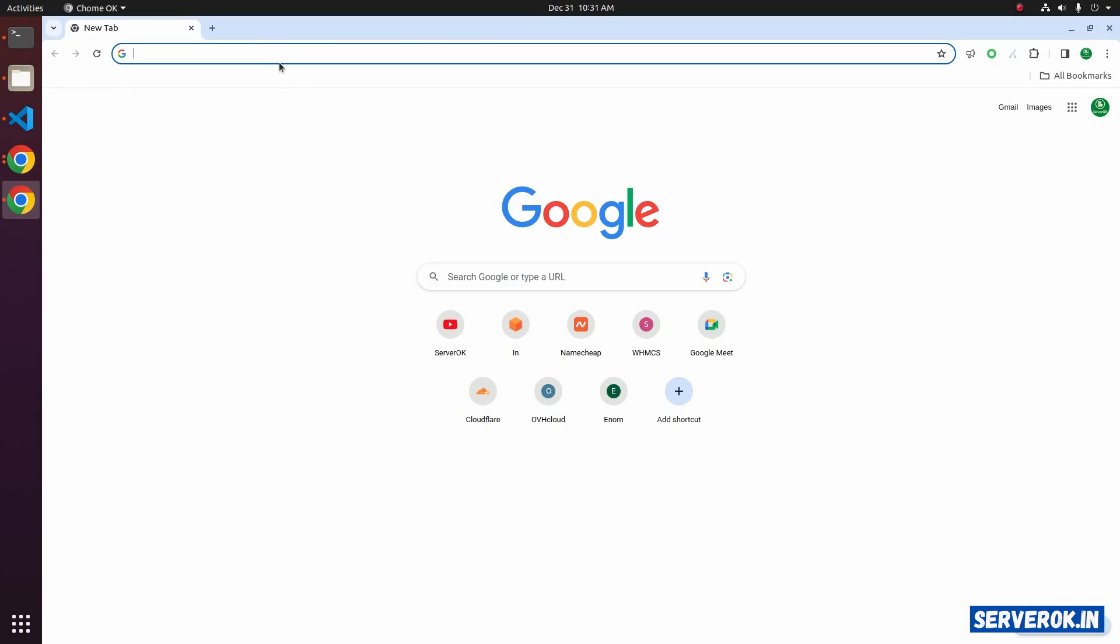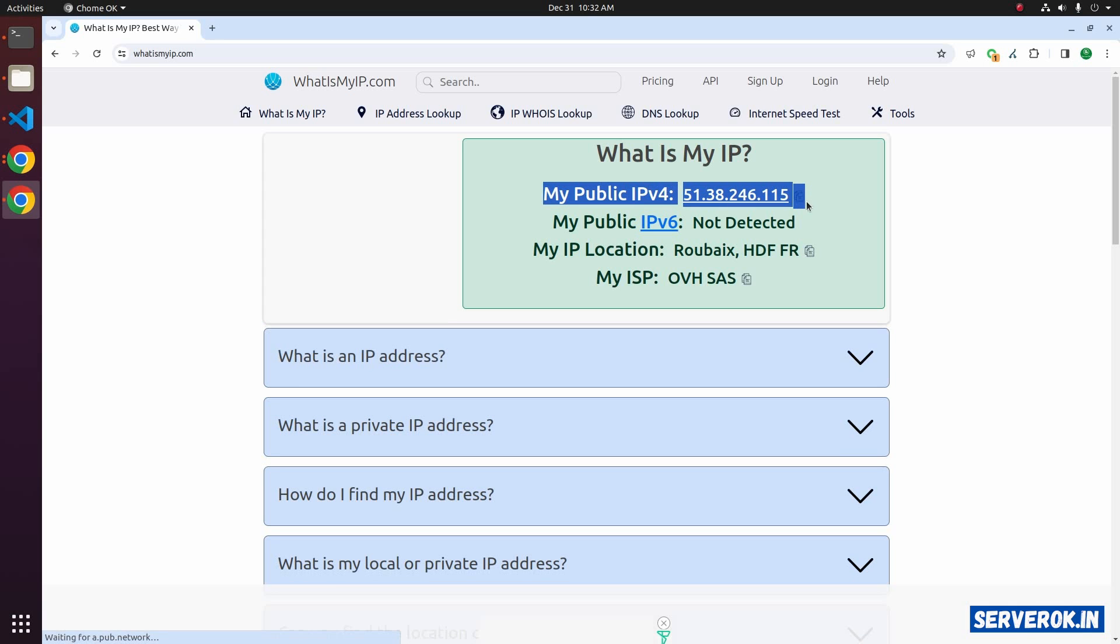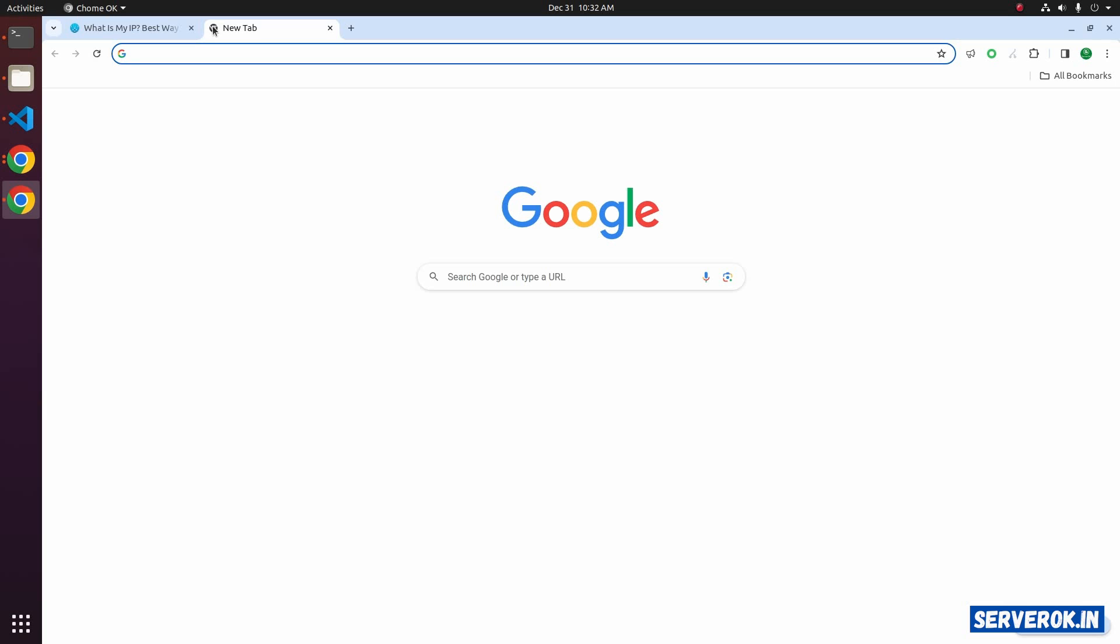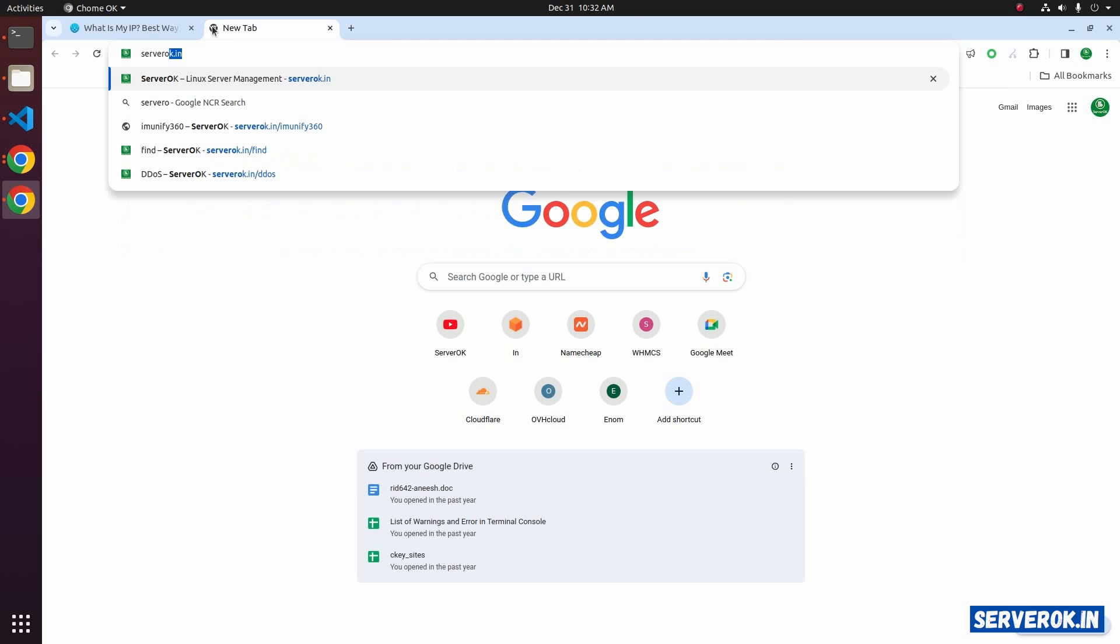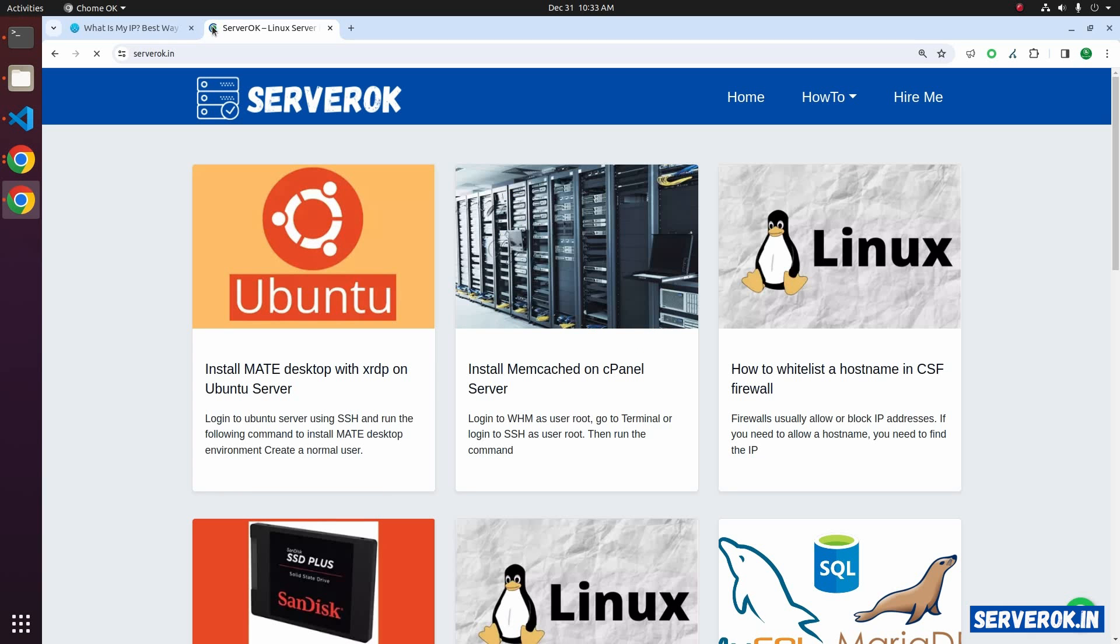Here I have another Chrome browser. This browser is using a proxy located in France. Let's check the IP location using the website, what is my IP. This is my public IP address and my IP location is France. Let's try accessing the website, serverok.in. I can access the website now.